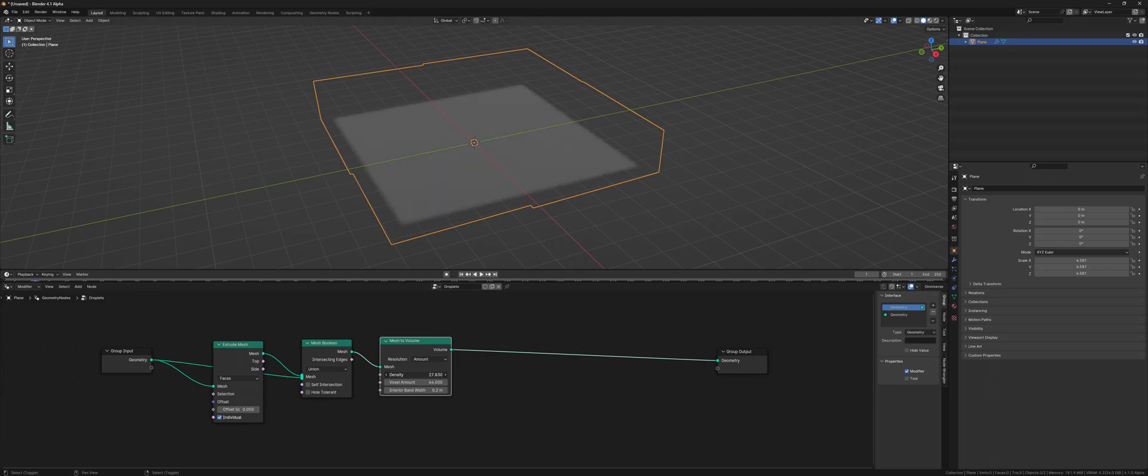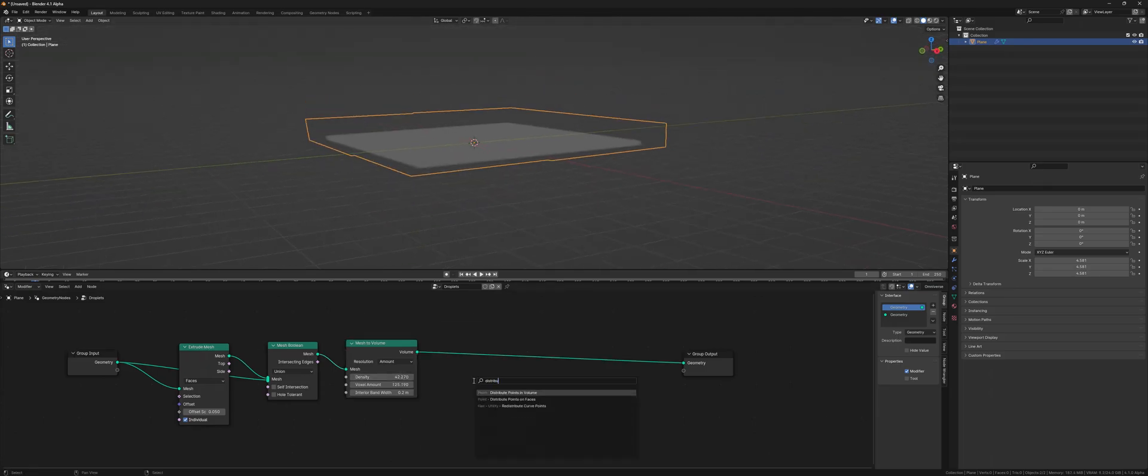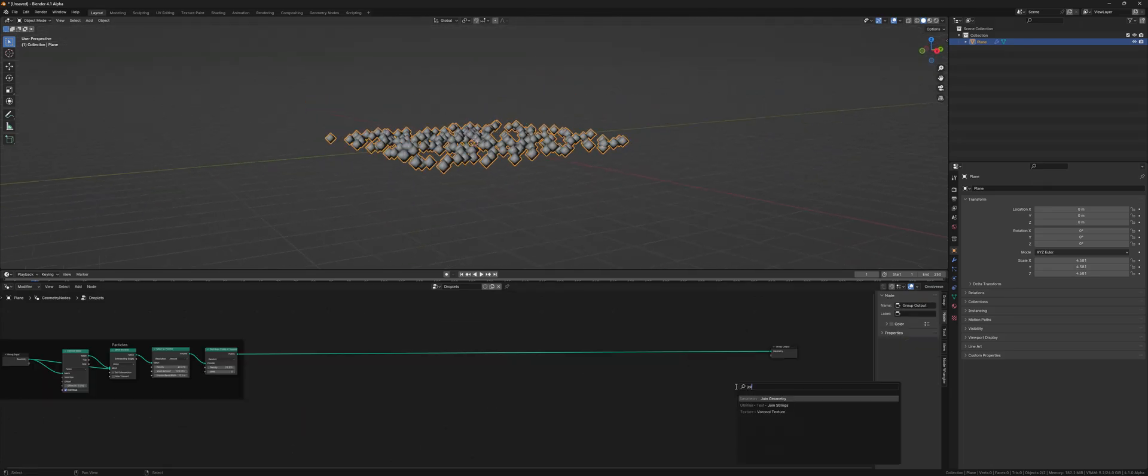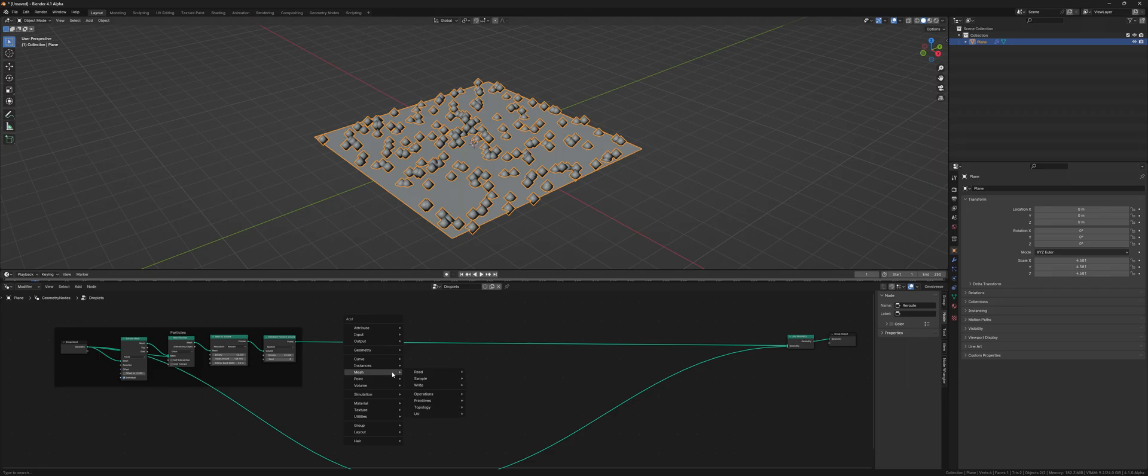which we can change into a volume to distribute points in it, and this will be the basis of the rain simulation.